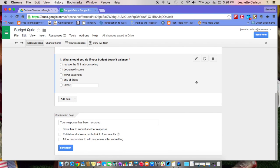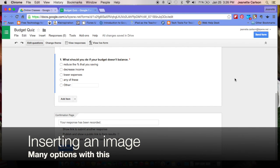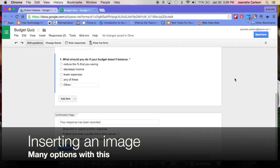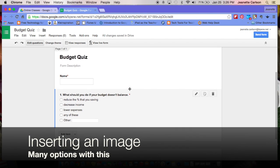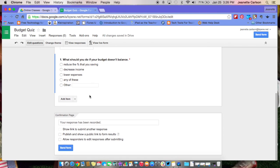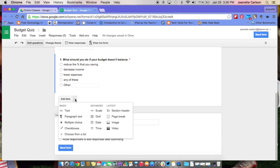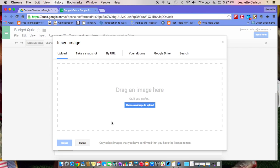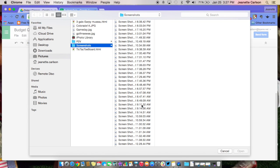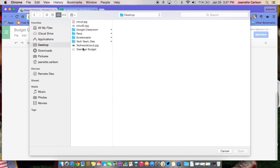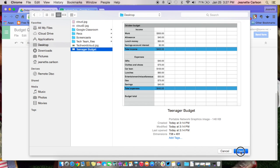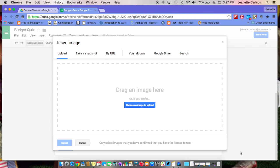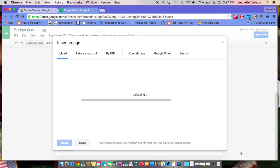One other thing I like about Google Forms is how you can insert pictures or graphics. So if you had a math type of question, I'm going to add an image right now. The image that I'm going to add is a picture of a budget, because I'm doing a quiz over budgeting. It asks me to choose, I can take a snapshot, but I'm just going to choose my image because it's on my desktop right now. Teenager budget, there it is, let me say open. And it drops that image right into your Google form.